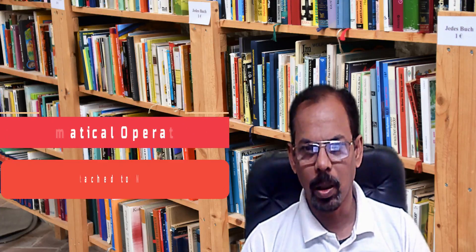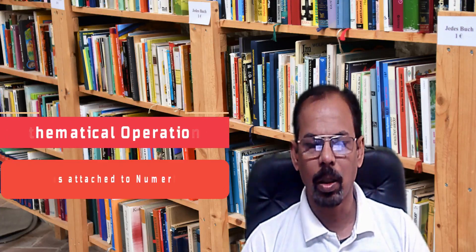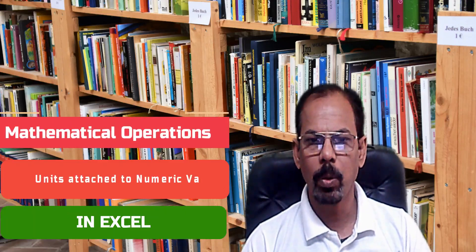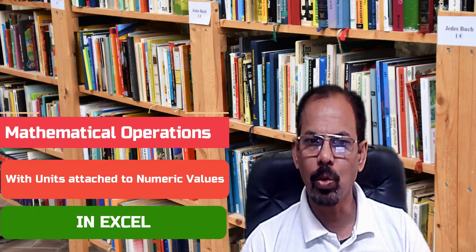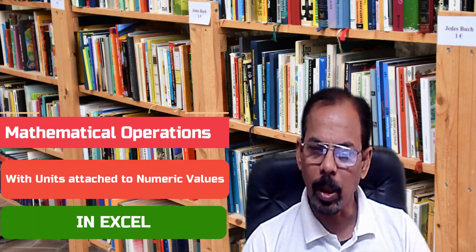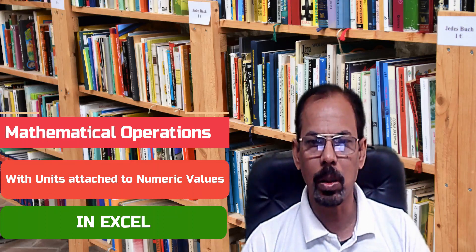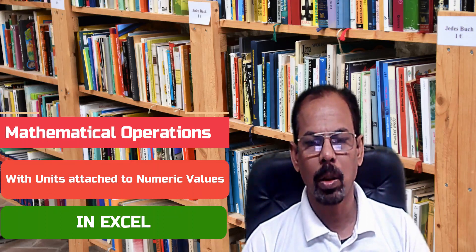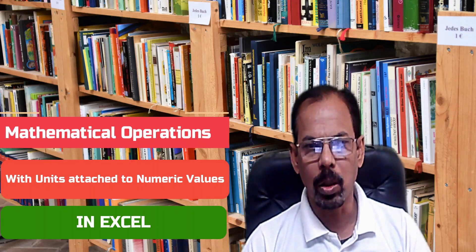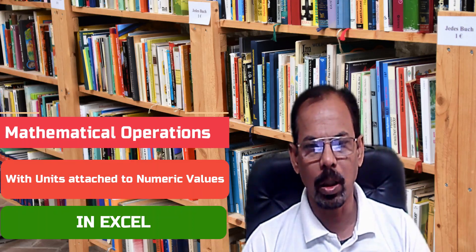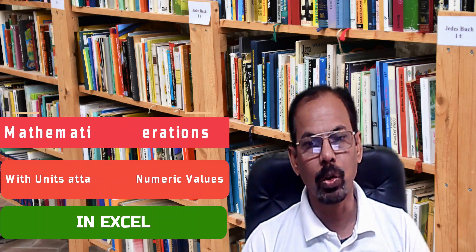Hello friends, today we are going to learn another useful Excel trick which will be helping us to perform mathematical operations with columns and rows in Excel having units attached to it. So, let's see.